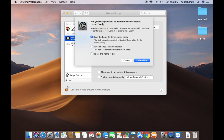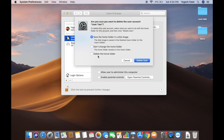A dialog will appear asking: 'Are you sure you want to delete the user account User 2?' It gives you three options: save the home folder as a disk image, don't change the home folder, or delete the home folder.